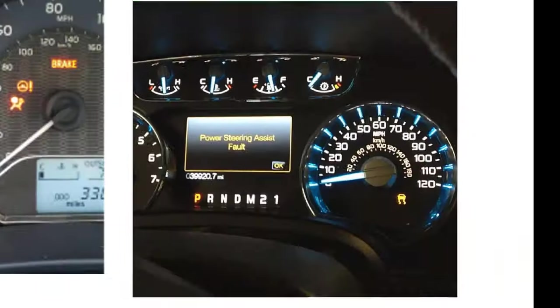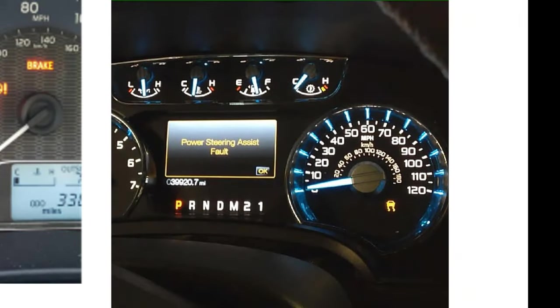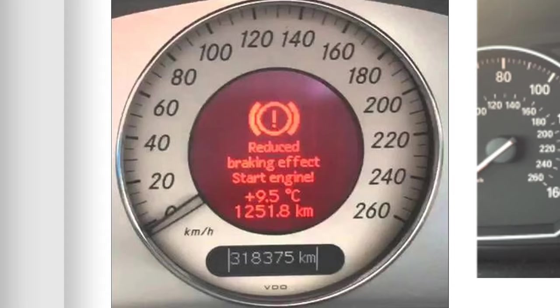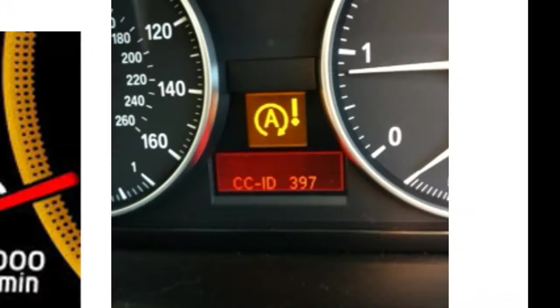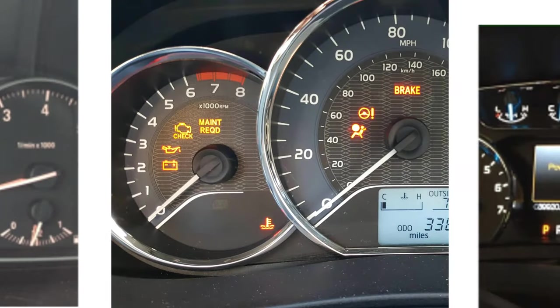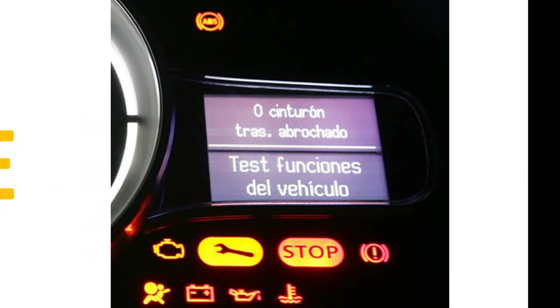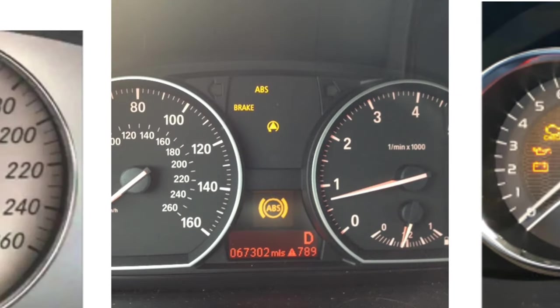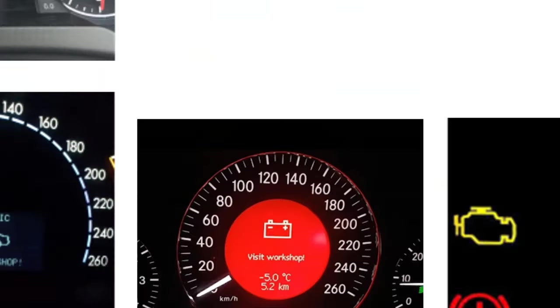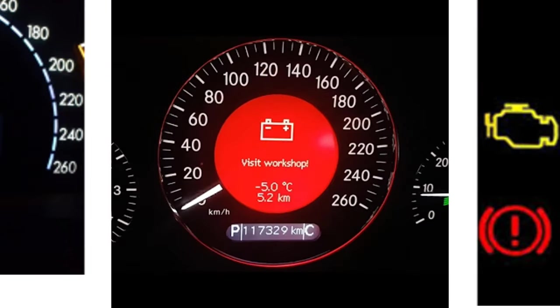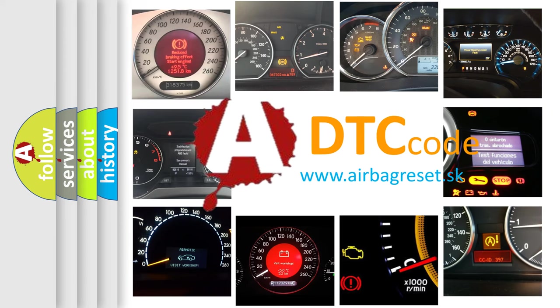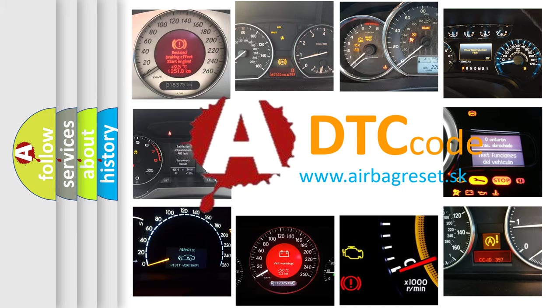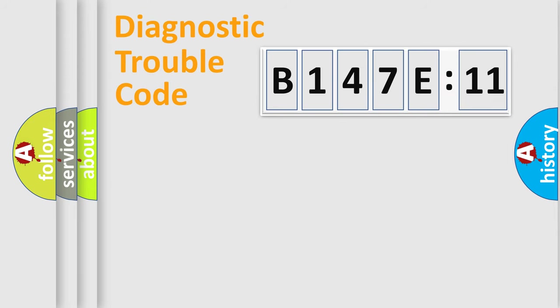Welcome to this video. Are you interested in why your vehicle diagnosis displays B147E11? How is the error code interpreted by the vehicle? What does B147E11 mean, or how to correct this fault? Today we will find answers to these questions together. Let's do this.